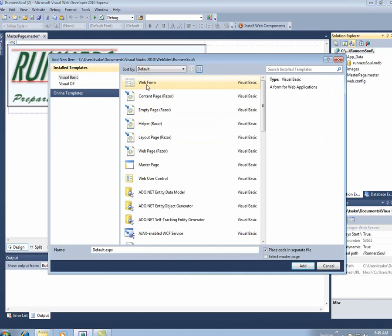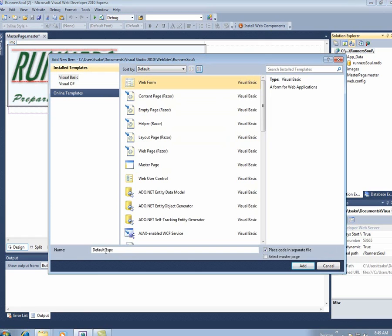In this case, I want a web form, and it's going to be default.aspx. I want this name because when someone comes to my website and they just come to RunnerSoul, I don't want to have to say RunnerSoulDefault.aspx. This is the page that will be returned to them.